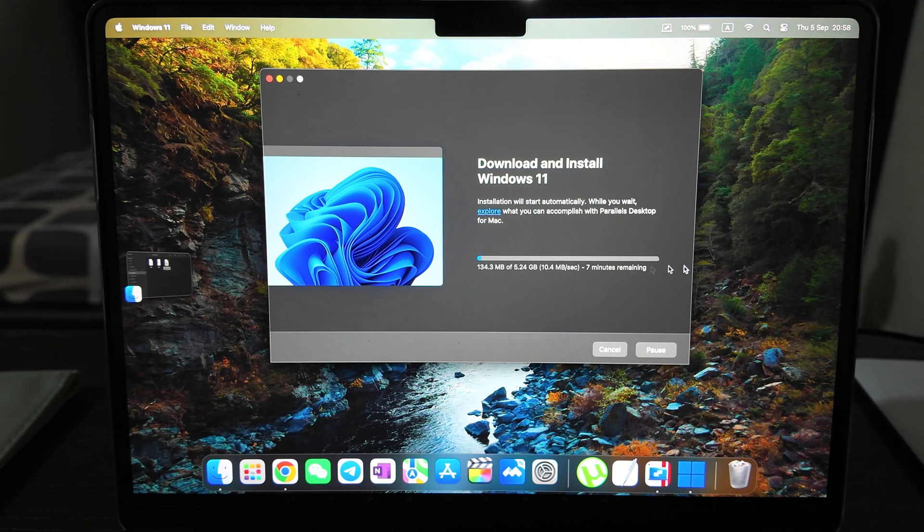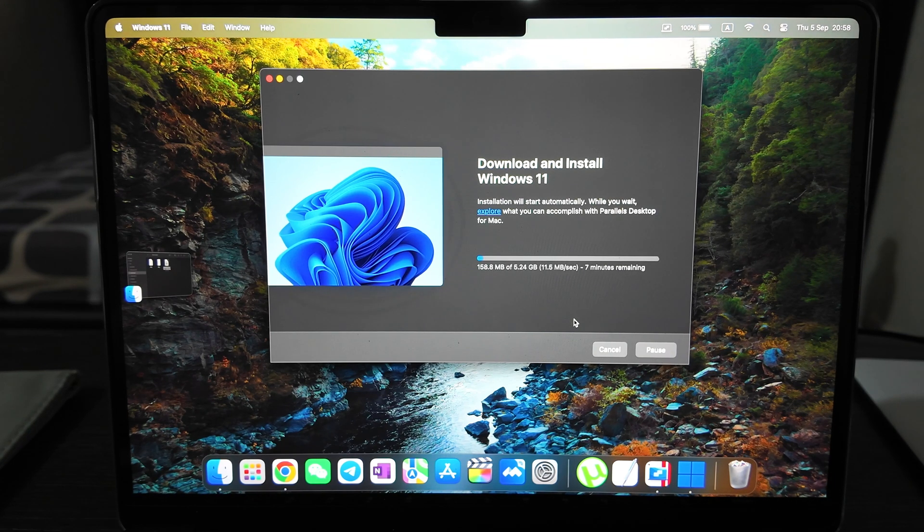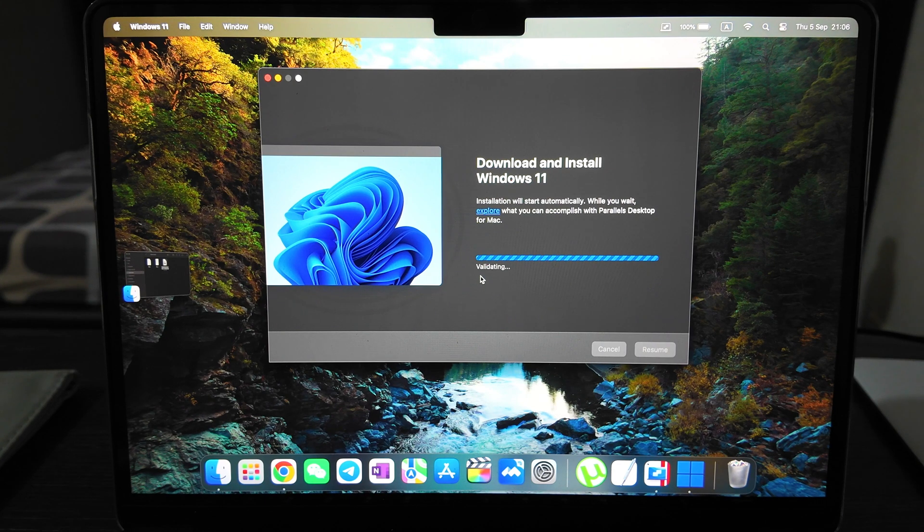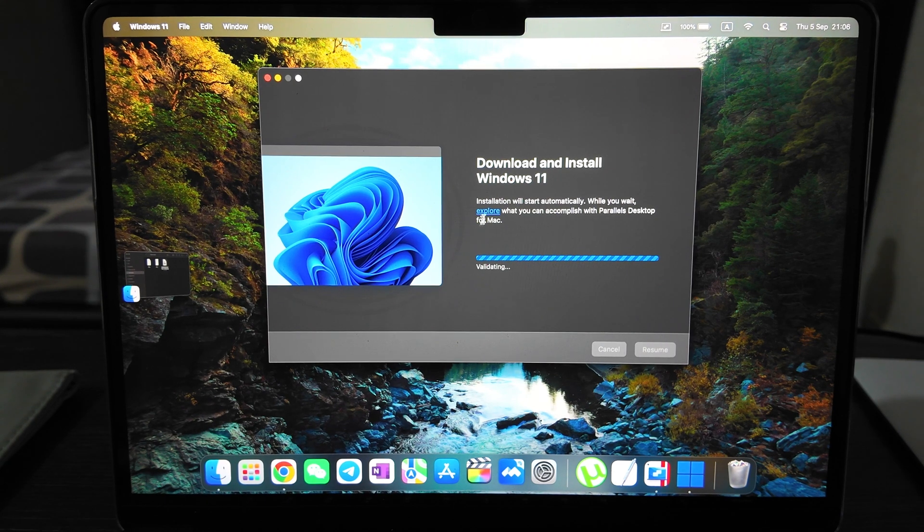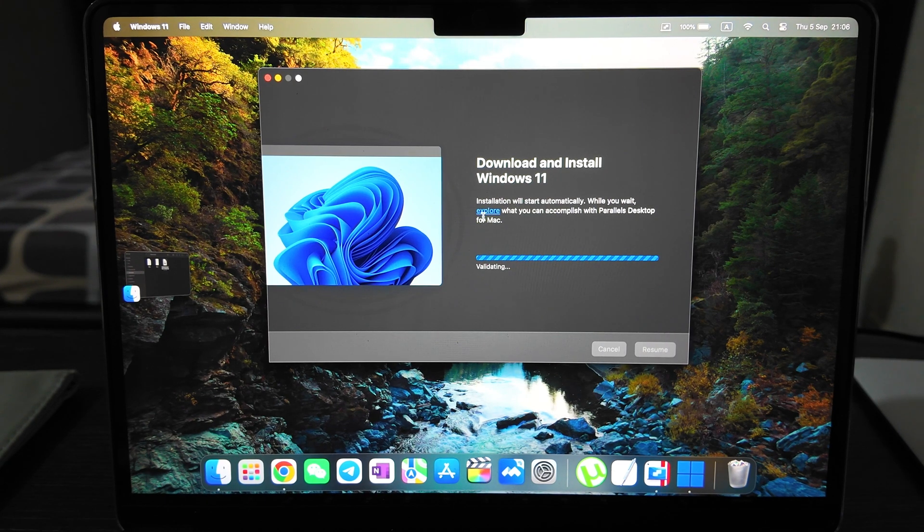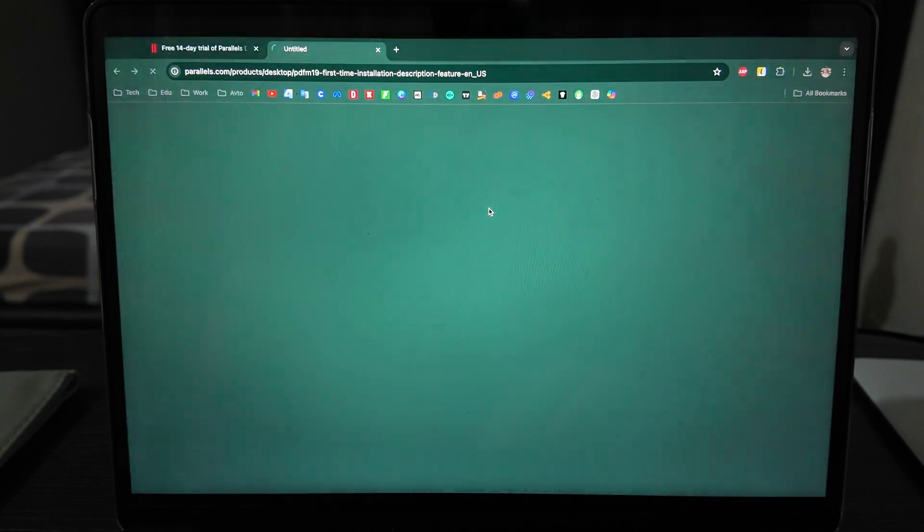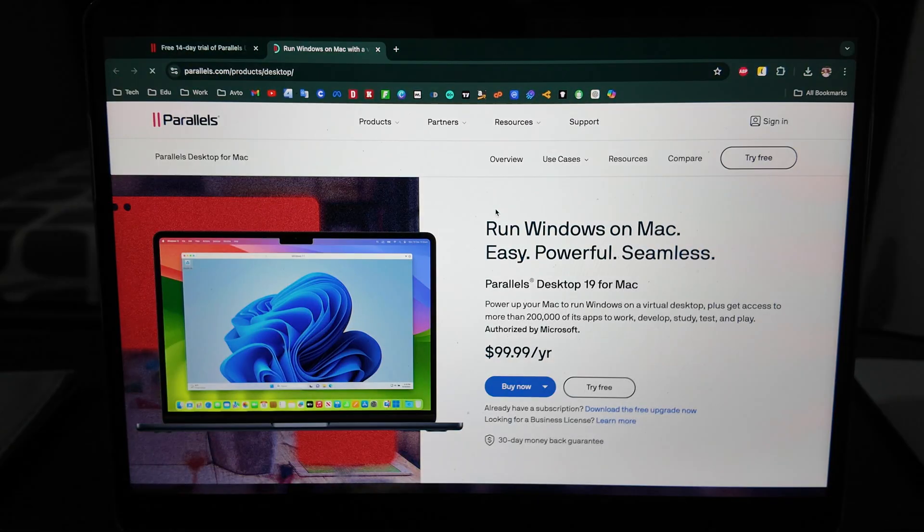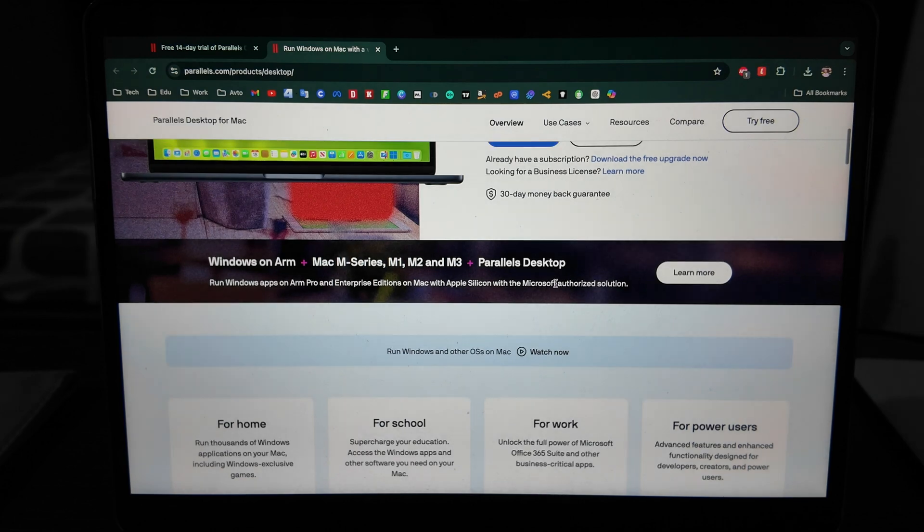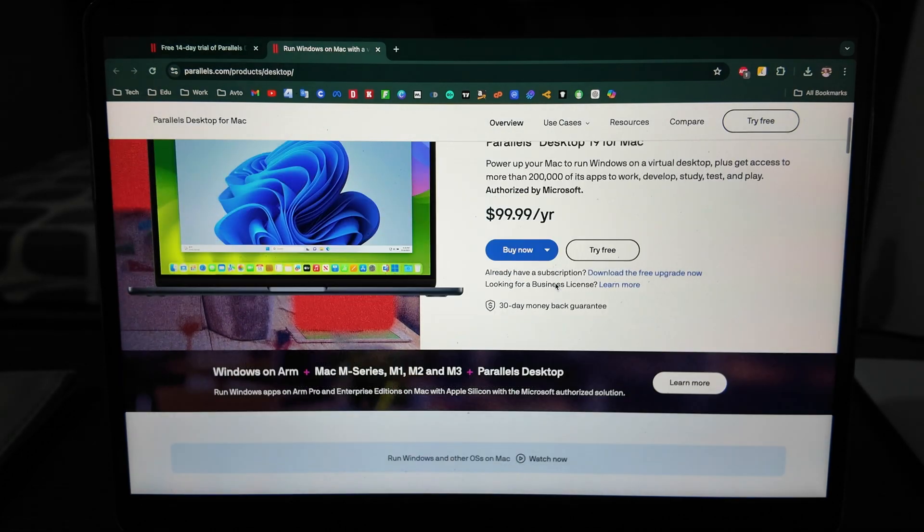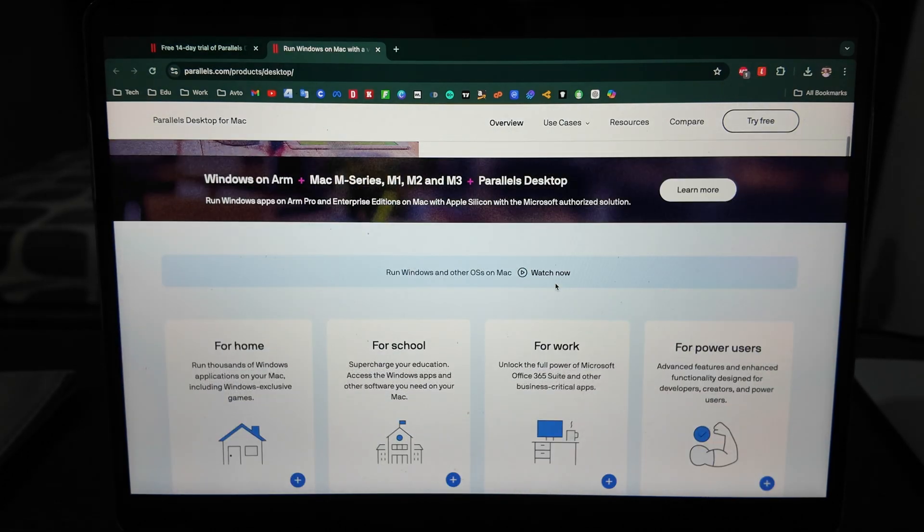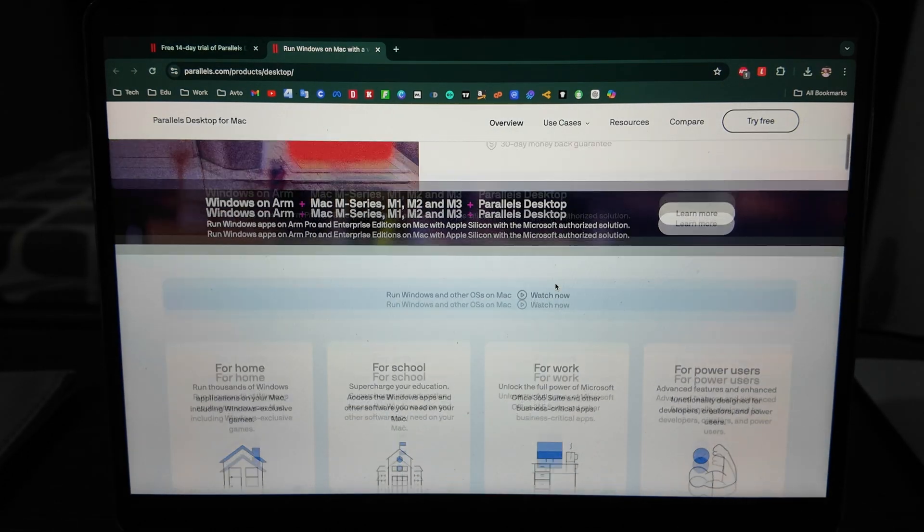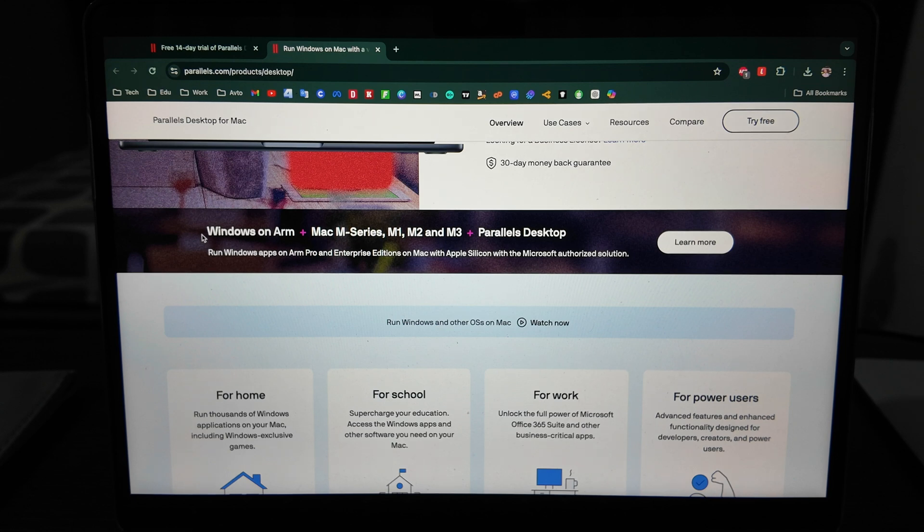I'll be back after it's finished. Currently we have the validating stage, so we can explore what you can accomplish with Parallels Desktop for Mac meanwhile we are waiting.